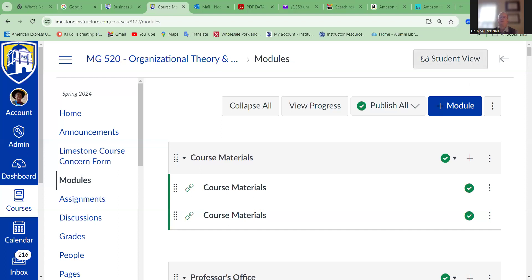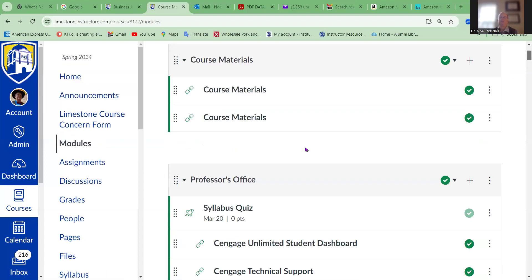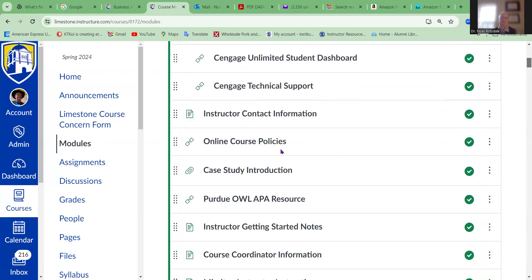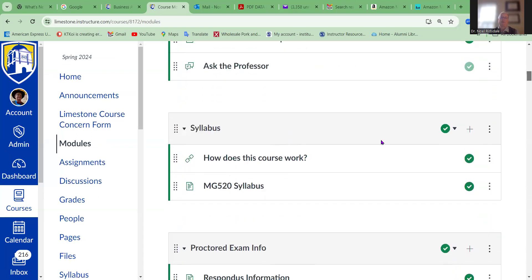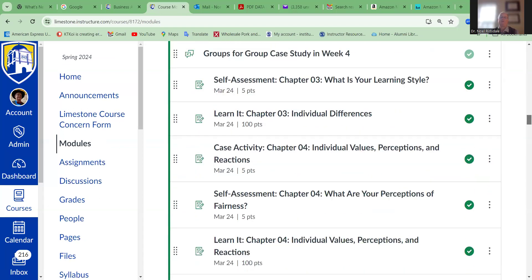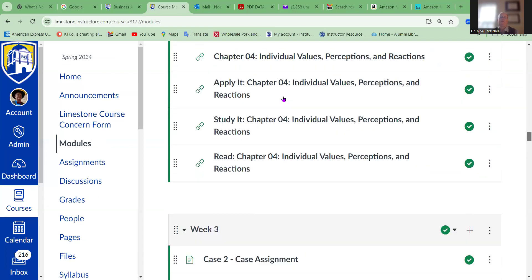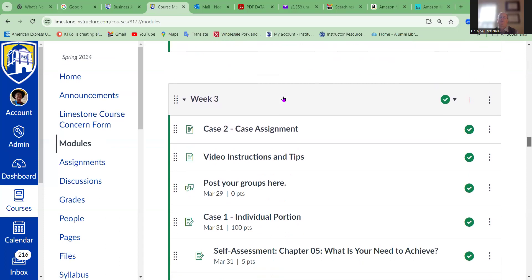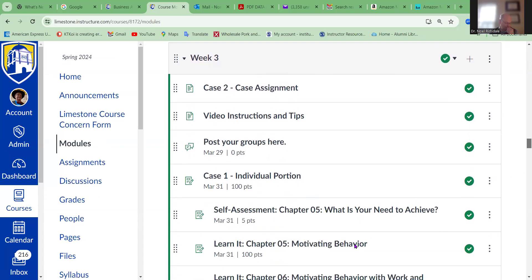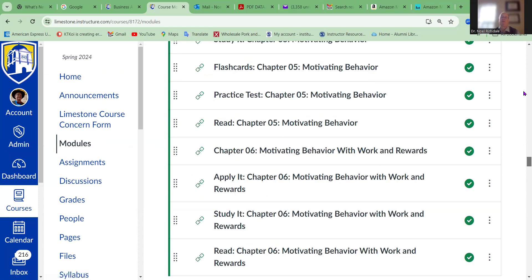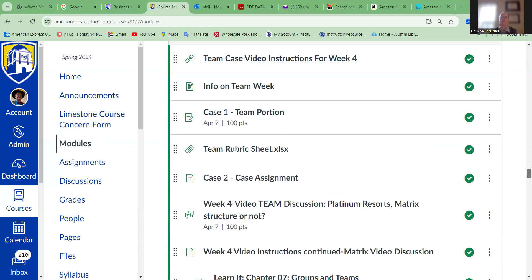Good morning, everybody. As I promised, I'd give you a little update here at the beginning of the week, mainly because we are fast moving on to this aspect of team week. So as you can see on my screen here, I'm going to go down to week three. What we've got here in week three is you need to post your groups by Friday.